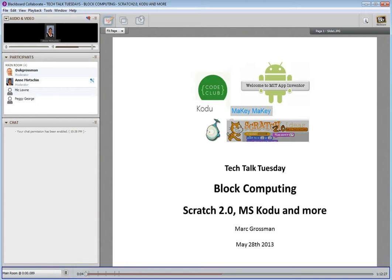Hello everyone and welcome to Tech Talk Tuesday. I'm Anne Murchin. I teach in country Western Victoria, Australia. So it's great to have you with us today. And if you're listening to the recording, thank you for listening. I'm really interested in hearing what Mark has to share. Mark's always done fabulous demonstrations and presentations in the past for us.